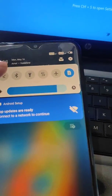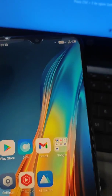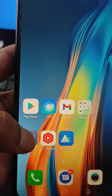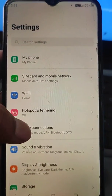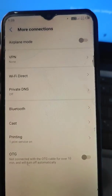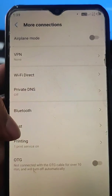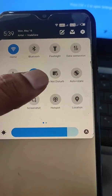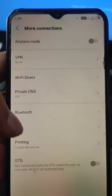Now turn on the Wi-Fi on your mobile that you want to cast. Go to Settings and here you will see a Cast option. In More Connections you can also find it — you can see the Cast option there.